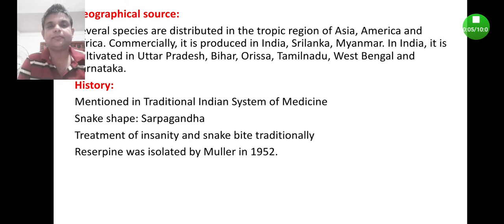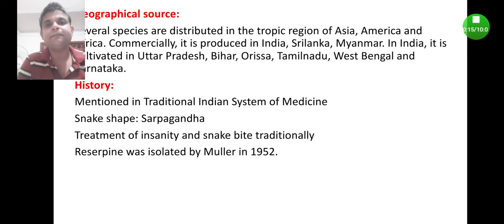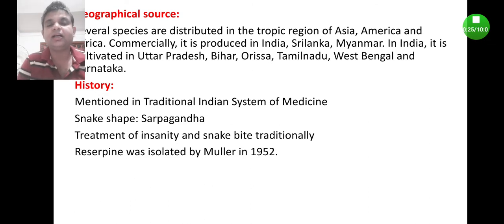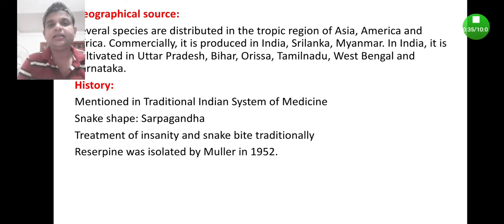Let us discuss the geographical source of Rauwolfia root. Geographical source means especially where these plants grow naturally and where they are cultivated for commercial purpose. It has been observed that the various species of Rauwolfia are distributed in tropical regions of Asia, America, and the African subcontinent. Commercially, it is produced in India, Sri Lanka, Myanmar, Bhutan, and some other parts of south-eastern Asia.